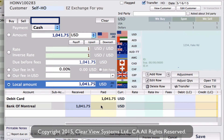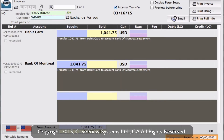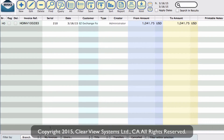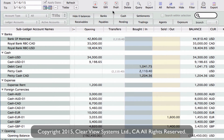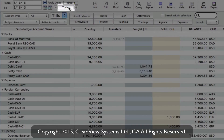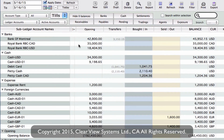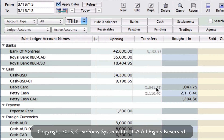We've now done a straight transfer from our debit card account into our bank account. We can finish this off by clicking on Save, then close out of the invoice. Going back into the subledger and clicking on today to get all of today's transactions, you'll see that we've now transferred this amount and added it into our Bank of Montreal account. That's how you settle your debit card account and pay it off into your bank account.